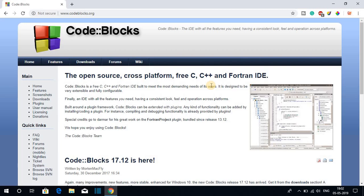Code Blocks is an open source, cross-platform IDE for C and C++ programming. So if you are interested in C and C++ programming, you have to use the Code Blocks IDE to write and execute your C and C++ code.